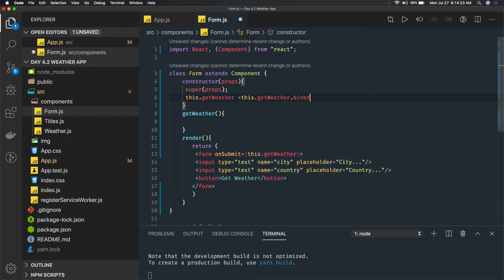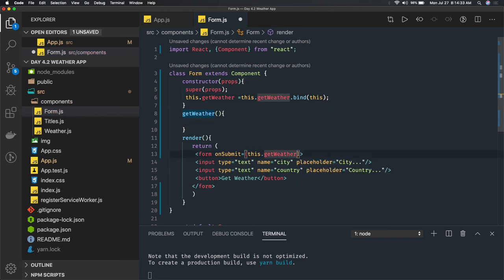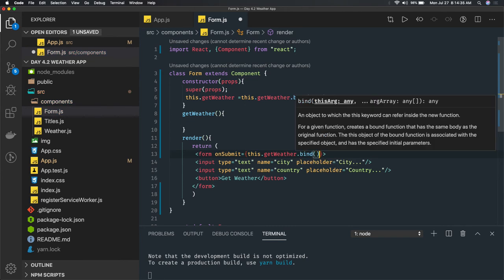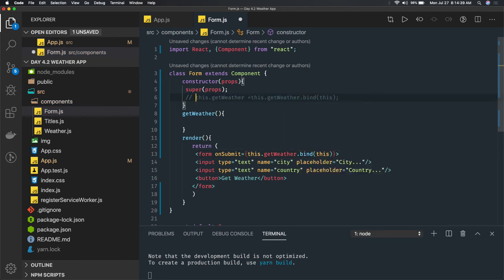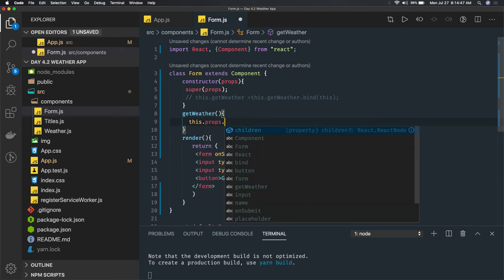One way is to bind the method with 'this' in the constructor. With this bind, the getWeather method will be able to access the 'this' object. Or you can do a bind directly inline. Then you don't need the explicit bind line in the constructor, and you can access this.props.getWeather.